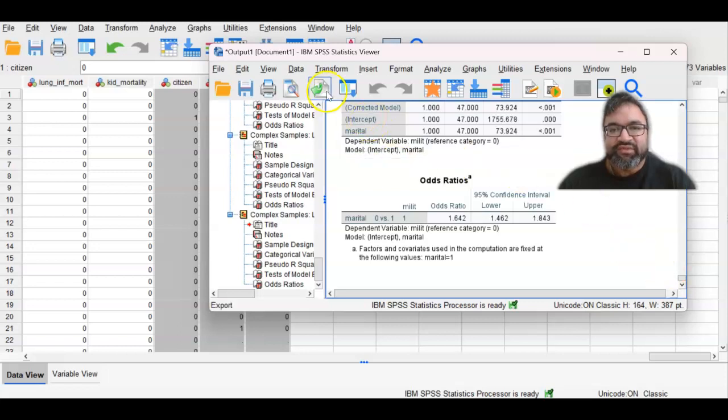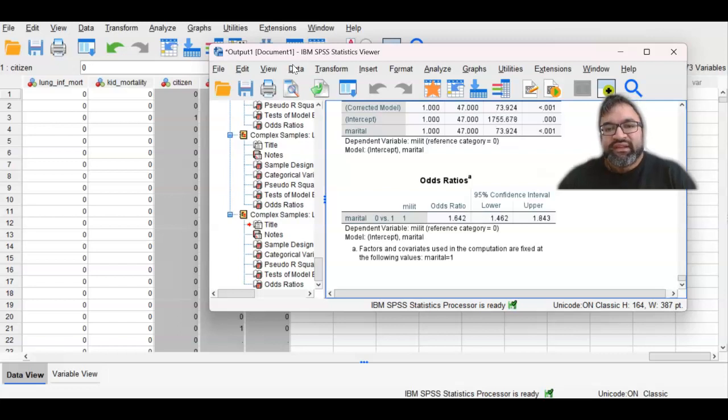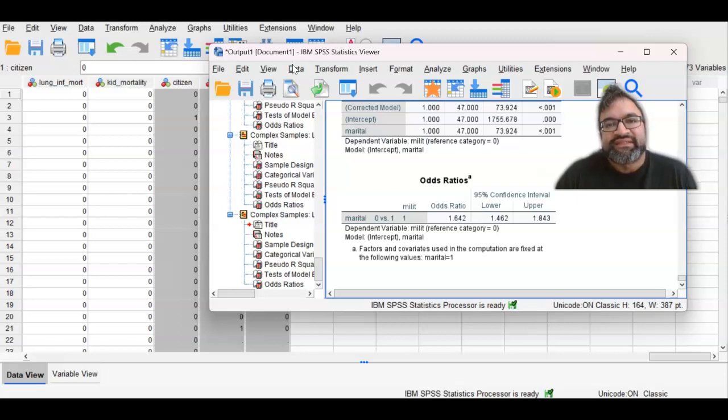Sometimes what you need to do is enter the variable and then go back to NHANES and the code book and see what that means, what each of the categories mean within the context of the variable. So there you have it. This is a talk on complex samples logistic regression and the corresponding odds ratio that is derived from that. I hope this makes sense. Thank you for listening.